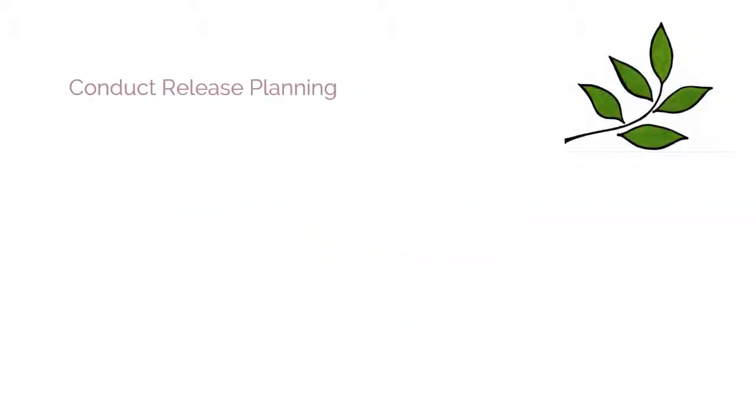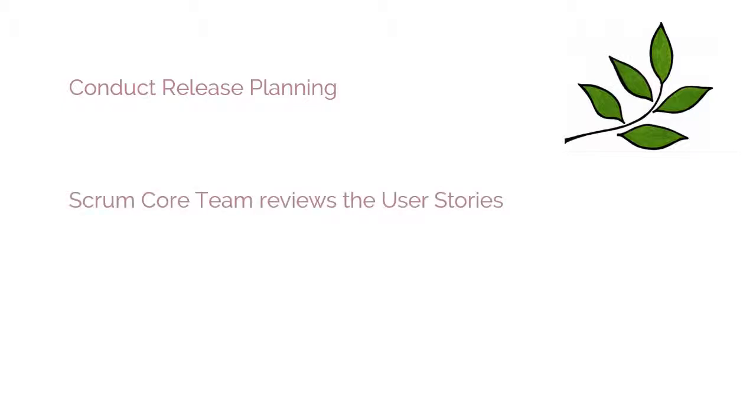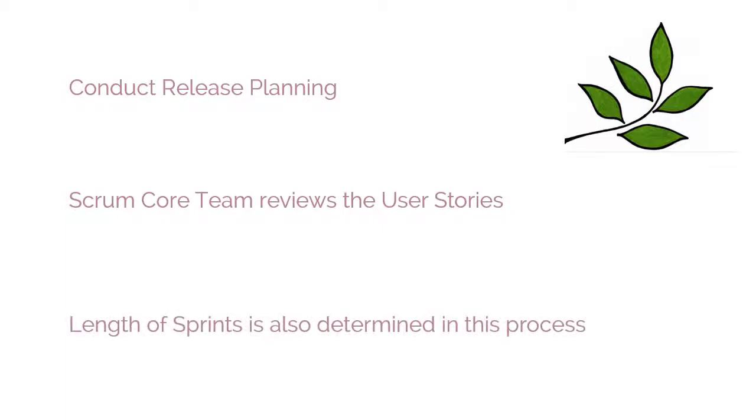The sixth and last process in this phase is the Conduct Release Planning process. In this process, the Scrum core team reviews the user stories in the Prioritized Product Backlog to develop a Release Planning schedule, which is essentially a phased deployment schedule that can be shared with the project stakeholders. The length of sprints is also determined in this process.